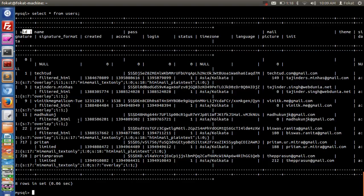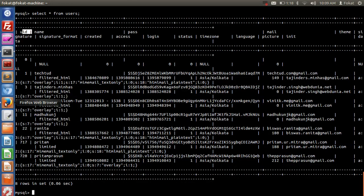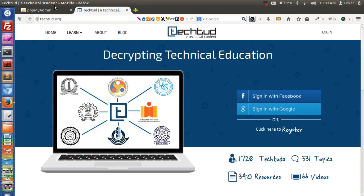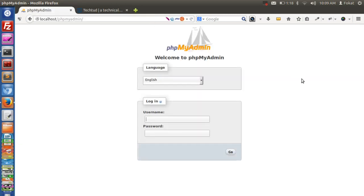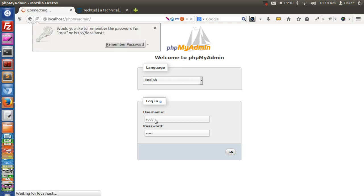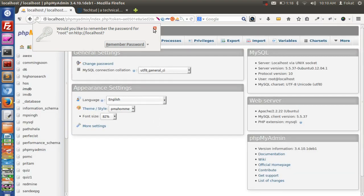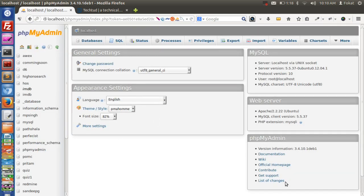We have a very nice interface for this which is called phpMyAdmin. This is a tool which is freely available and you can integrate it with your MySQL server and web server. Once you go to phpMyAdmin, it's asking for username, which in my case is root, and the password.